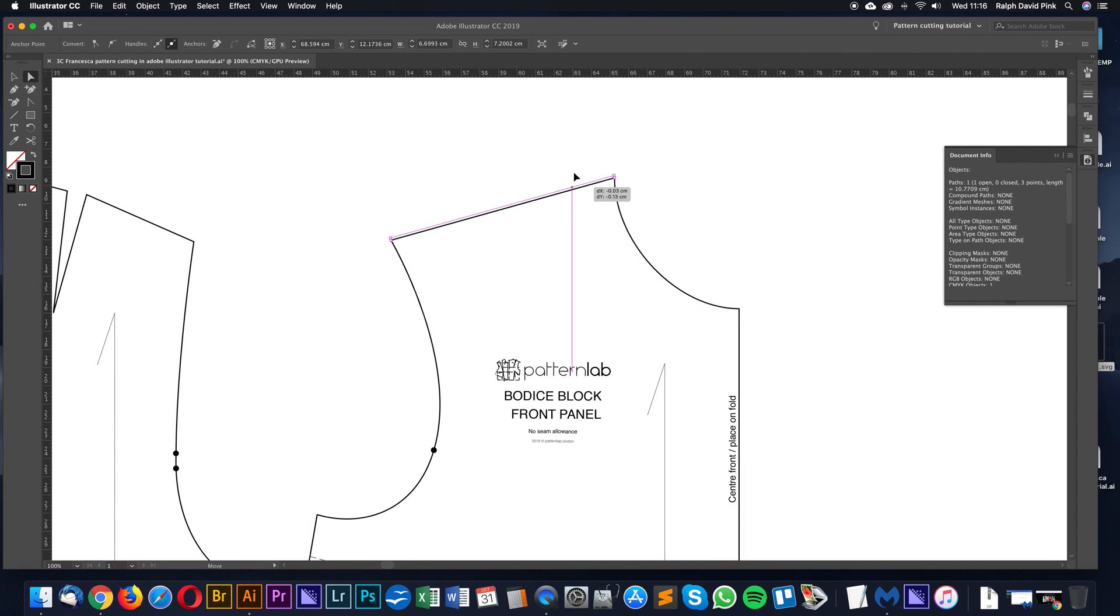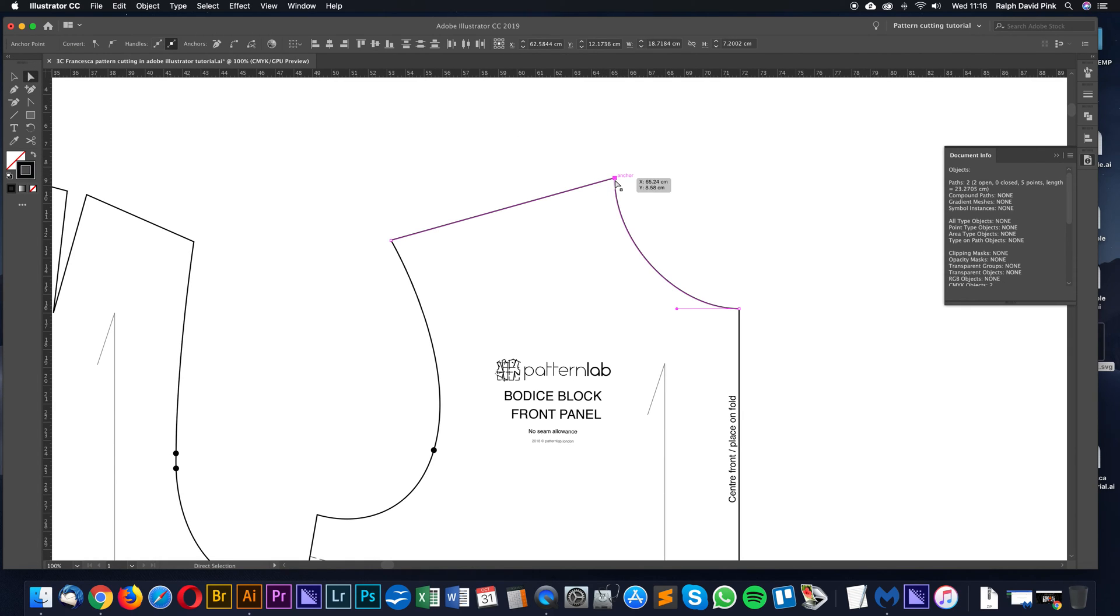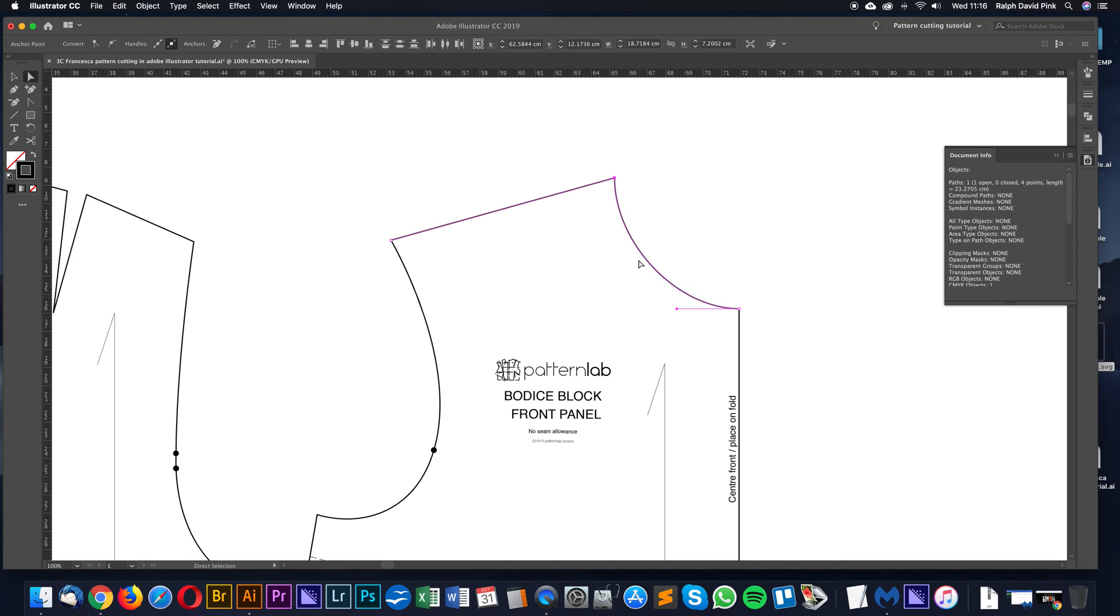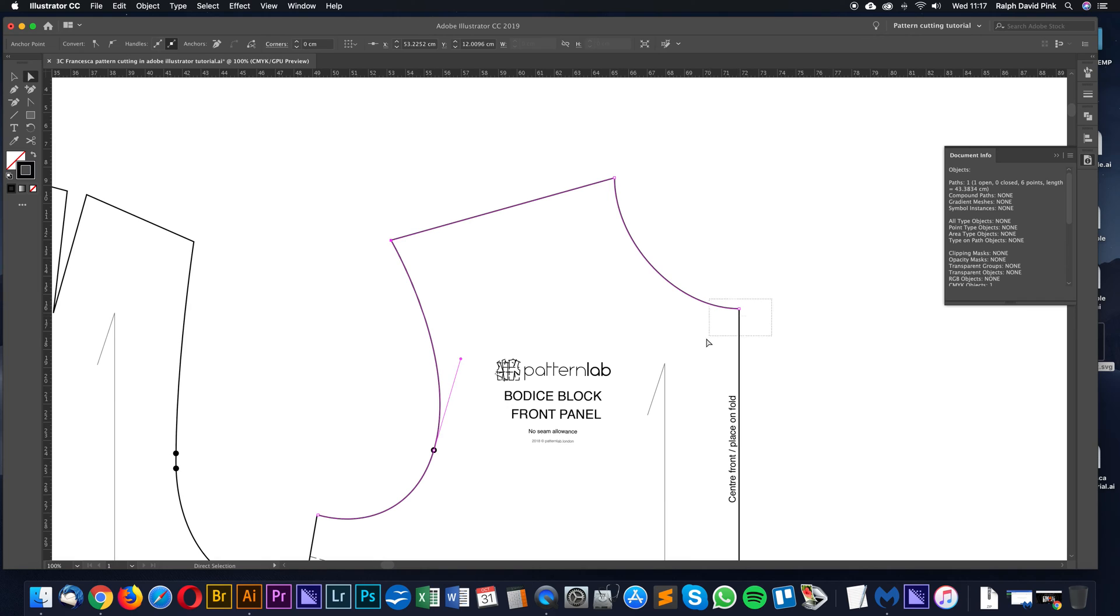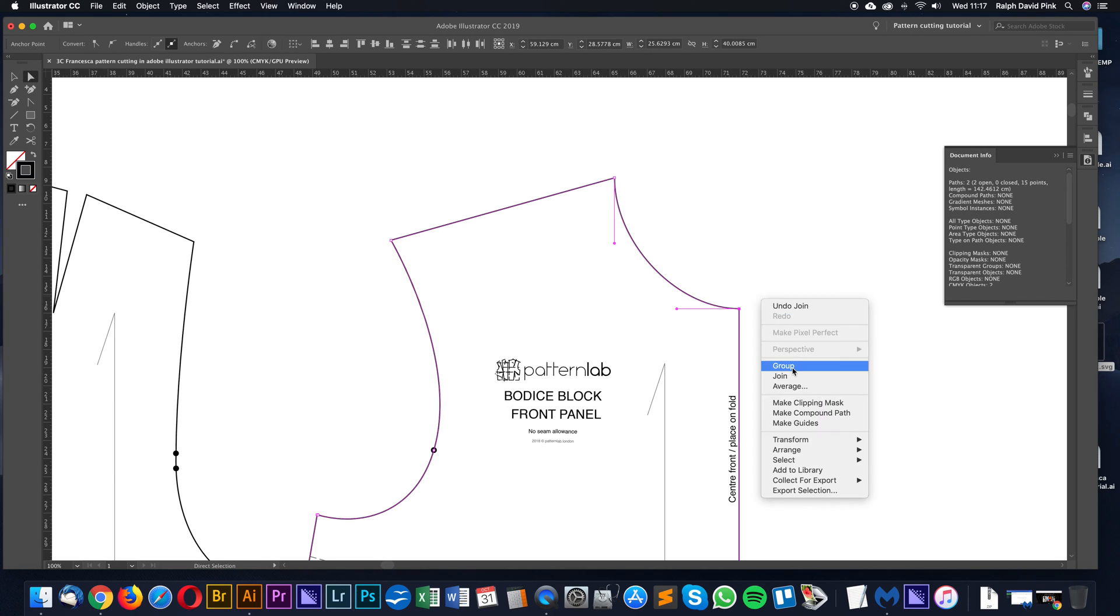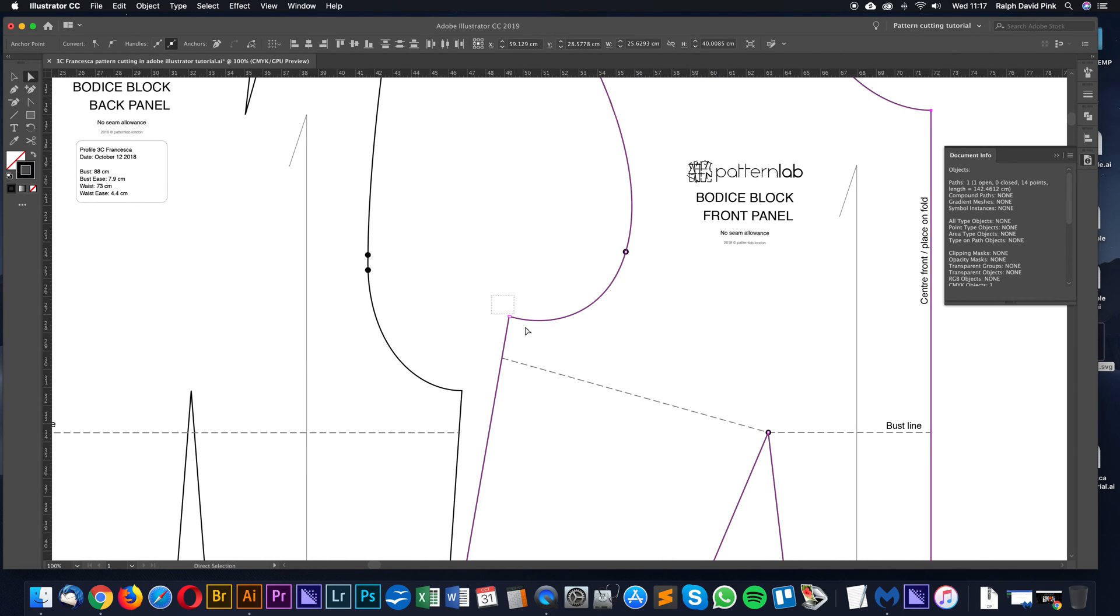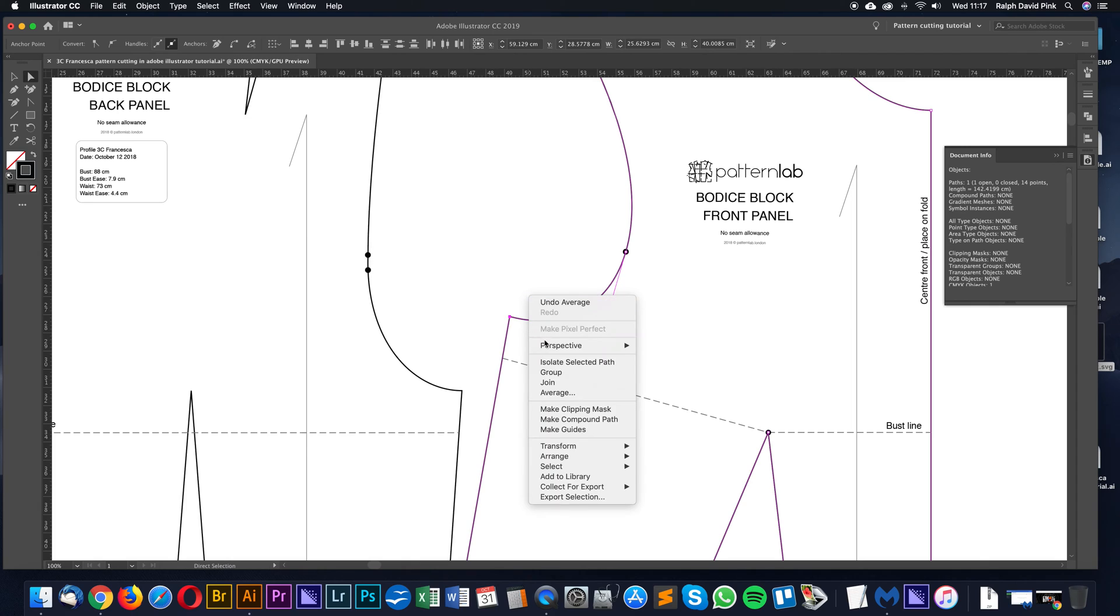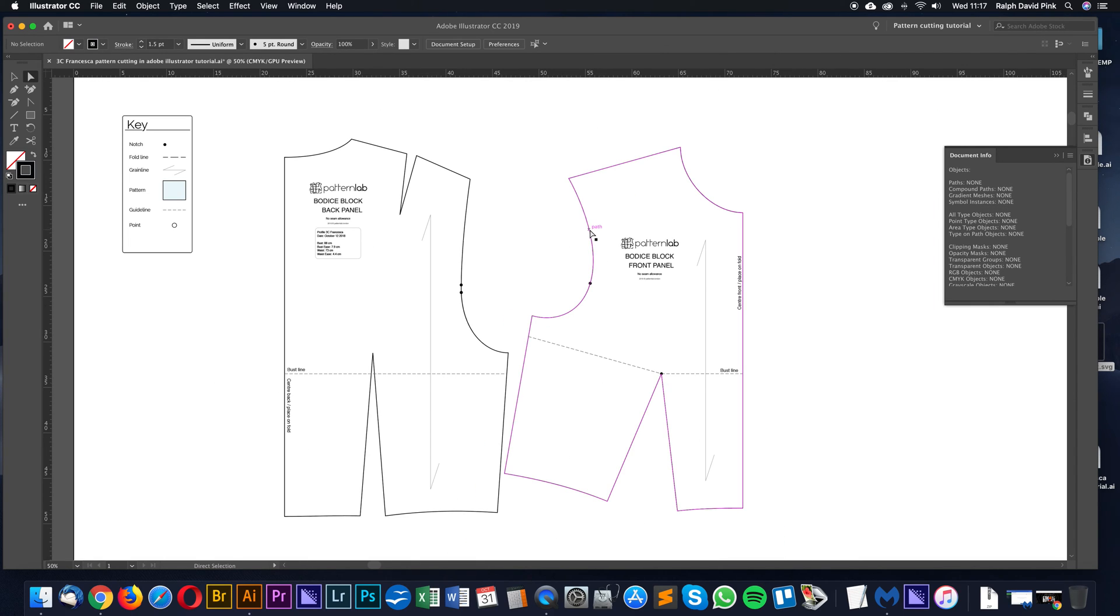But the problem is when we do that, we're basically separating our block. This is a nice contained block. This is separate. So once you've measured the distance, you want to basically join your block back up again. Otherwise, it's just a whole bunch of different lines. So to do that, we get the small selection tool over here. We then click and drag, we right click, and then we join. Click and drag, right click, join. Click and drag, right click, join. Click and drag. Let's just average those two points. Don't worry about that. And then join. So our block is now one item again. Okay, perfect.